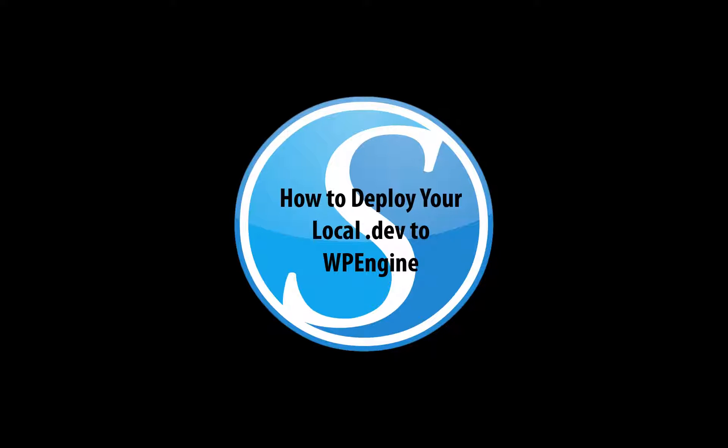Hi everyone. Today we're going to talk about the process of taking your local dev site created with Desktop Server and deploying it to a live WP Engine site.